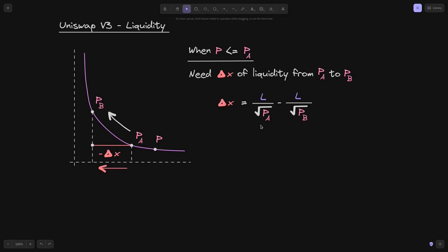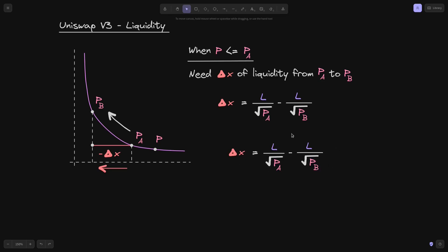Using the equation from the previous video, we know that given the liquidity and the price ranges P of A and P of B, this equation calculates the amount of tokens needed between P of A and P of B. But if we know the amount of tokens we want to put in and the price ranges P of A and P of B, and the current price P is less than or equal to P of A, then using this equation we can also calculate liquidity.